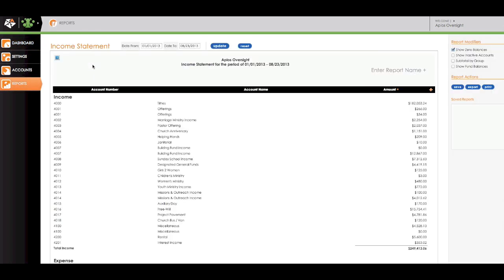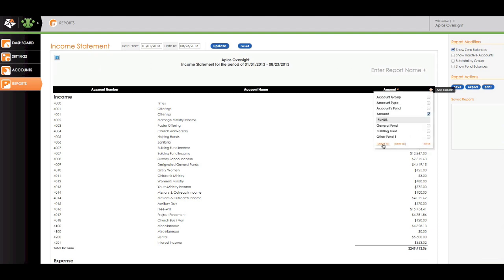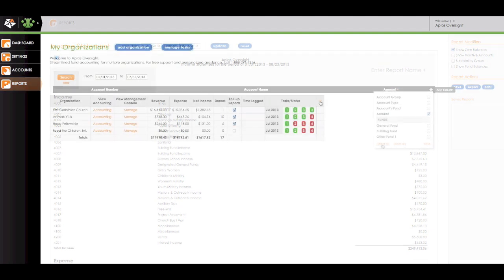The organizations you oversee can be scattered throughout the country, but you can access all of their accounts in real-time, no downloads required.